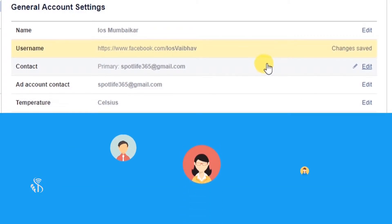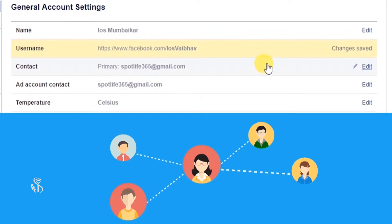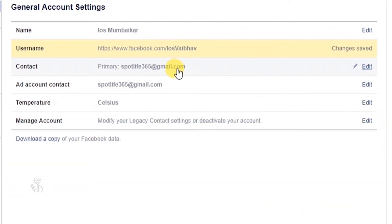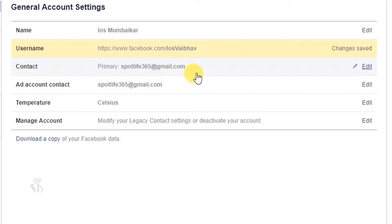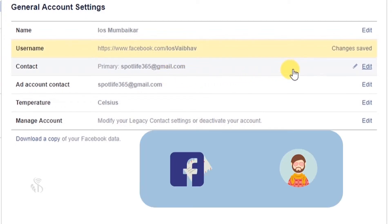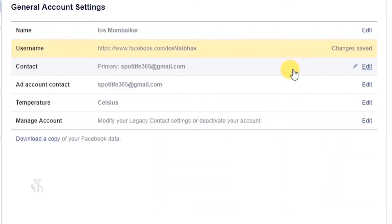Provide this username to inform others about your Facebook account. It becomes easier for them to search your account with this username. Further, you will see the contact option. It displays either your email ID or your phone number as a primary contact. Facebook uses this primary mode of contact to provide you important information about your account.